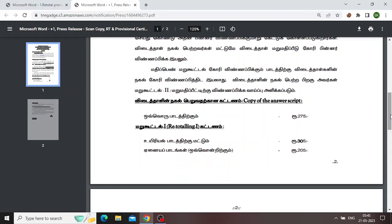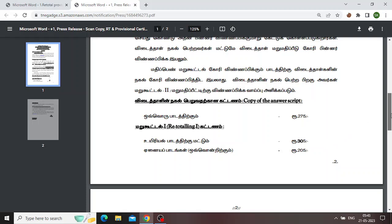For the exam, retotal or answer copy, you will confirm and apply. If you say answer copy and apply for a subject, it will be 275 charges. If you have retotal or apply for a subject, it will be 205 charges. If you say biology subject, it is 305 charges. In your case, it will be 255 charges.